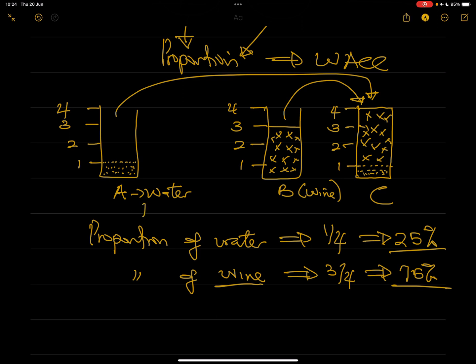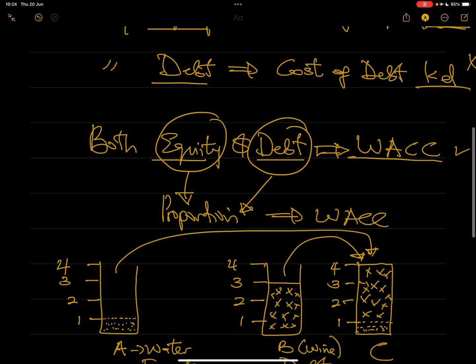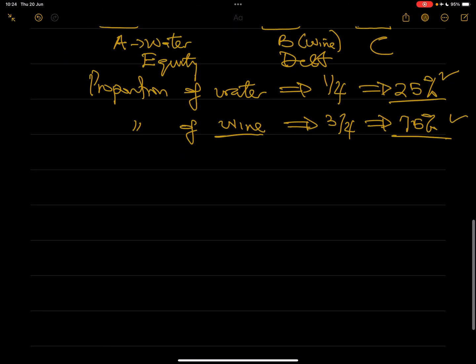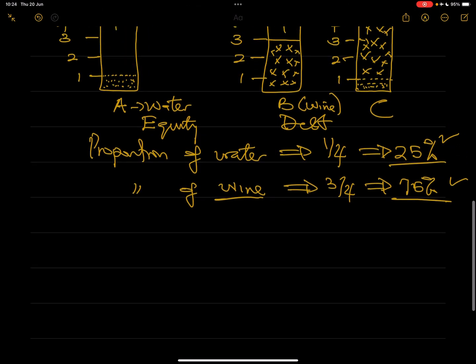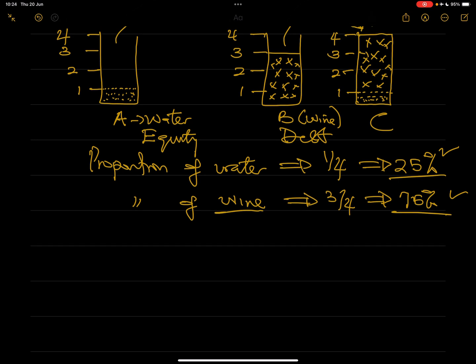In this analogy, you can see water as equity and wine as debt or liability. So this is the weighted average of equity and the weighted average of debt. That is the concept we're going to use for WACC. All you need to do is know how to calculate the proportion and how to calculate the cost of debt and equity, and you can get what WACC is about.